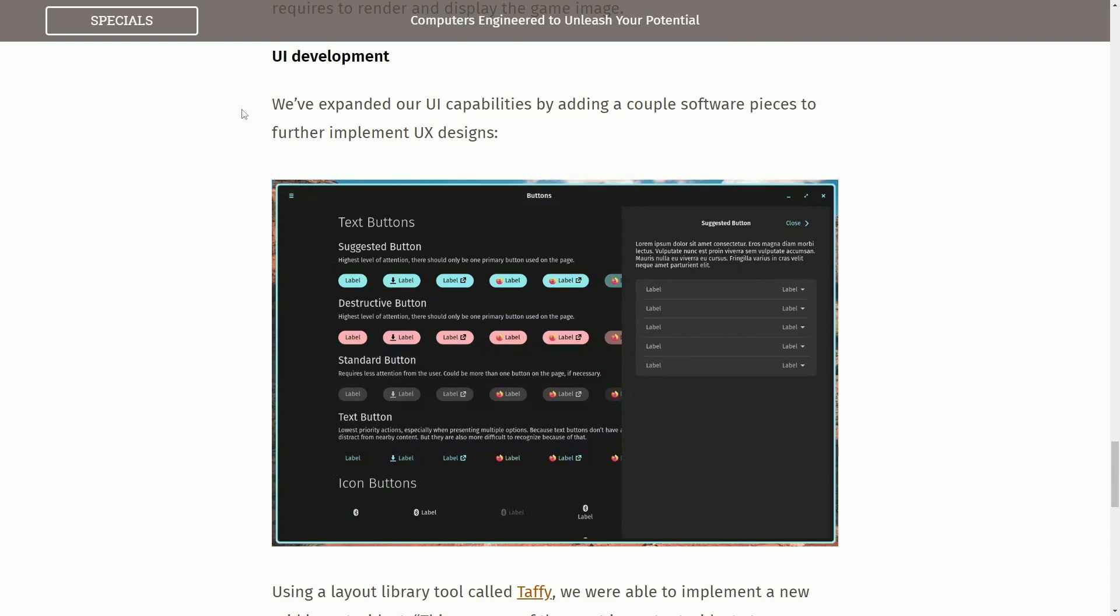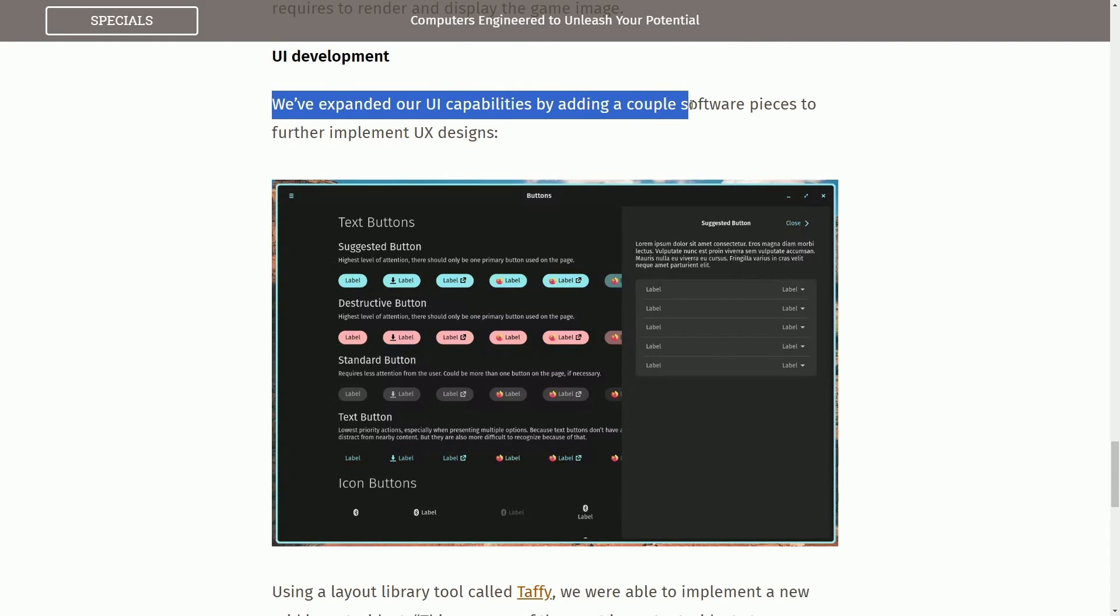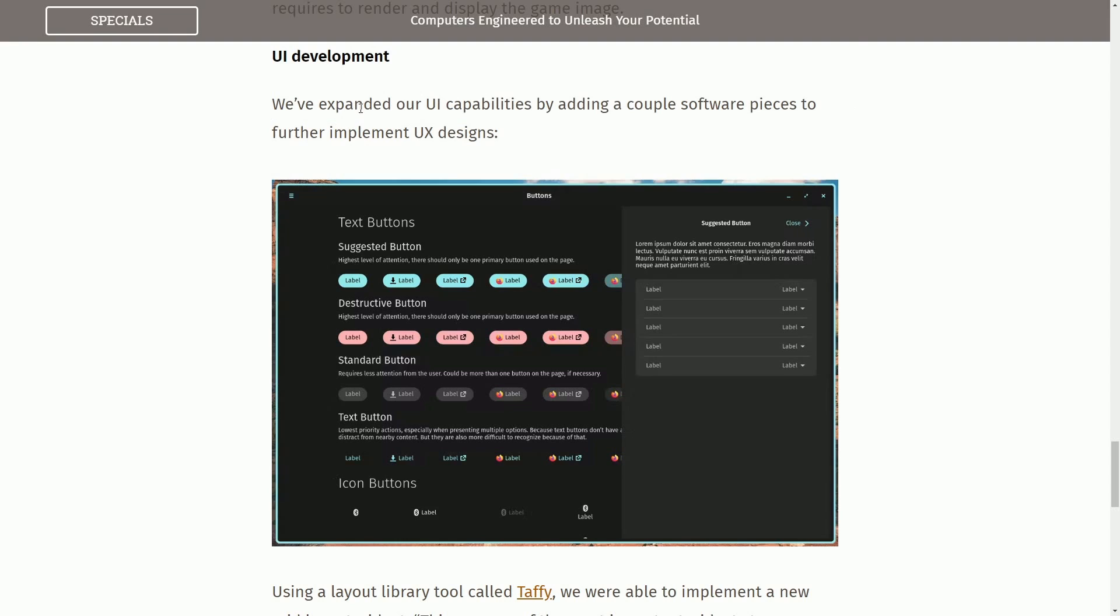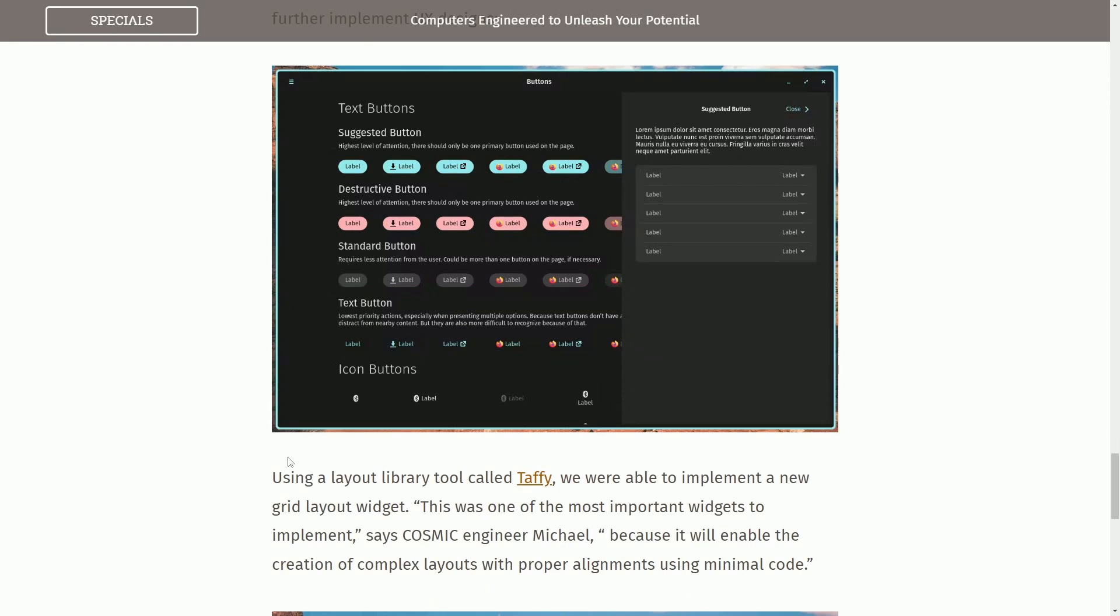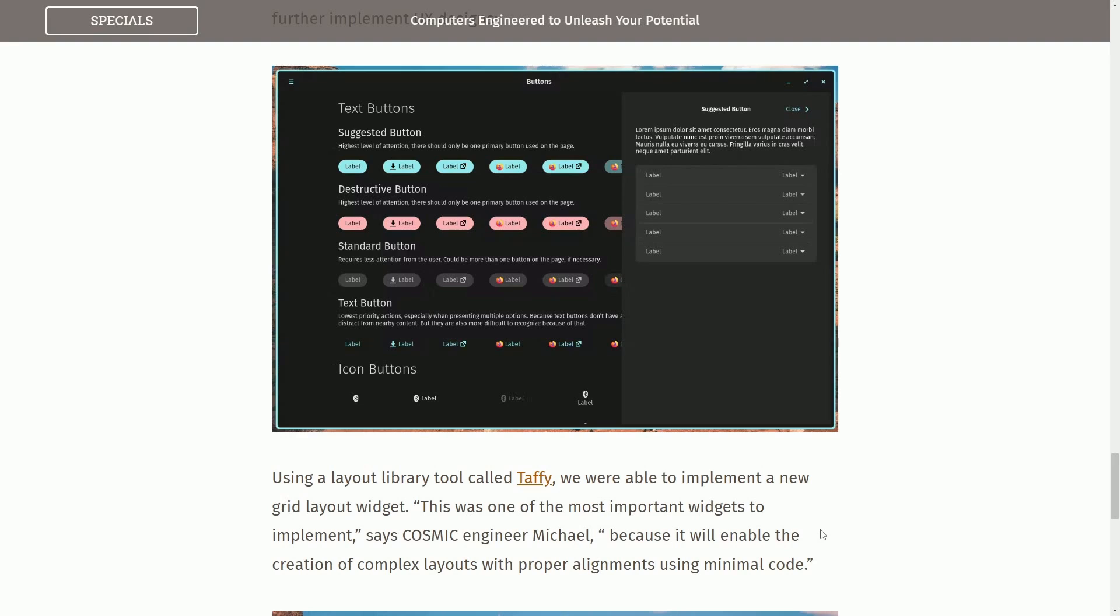Finally some UI development. We've expanded our UI capabilities by adding a couple software pieces further implementing the UX designs or user experience. Using a new layout library tool called Taffy we are able to implement a new grid layout widget. This was one of the most important widgets to implement says cosmic engineer Michael because it will enable the creation of complex layouts with proper alignments using minimal code.